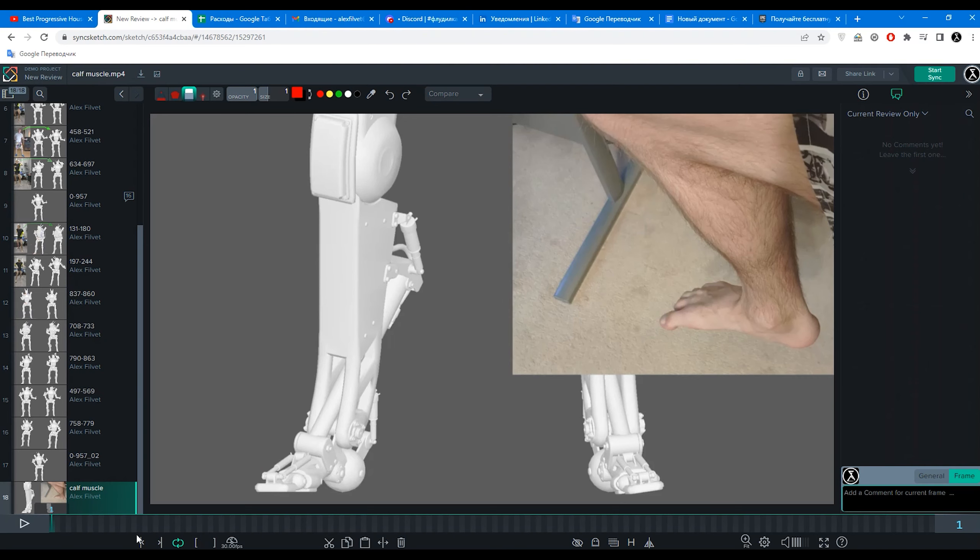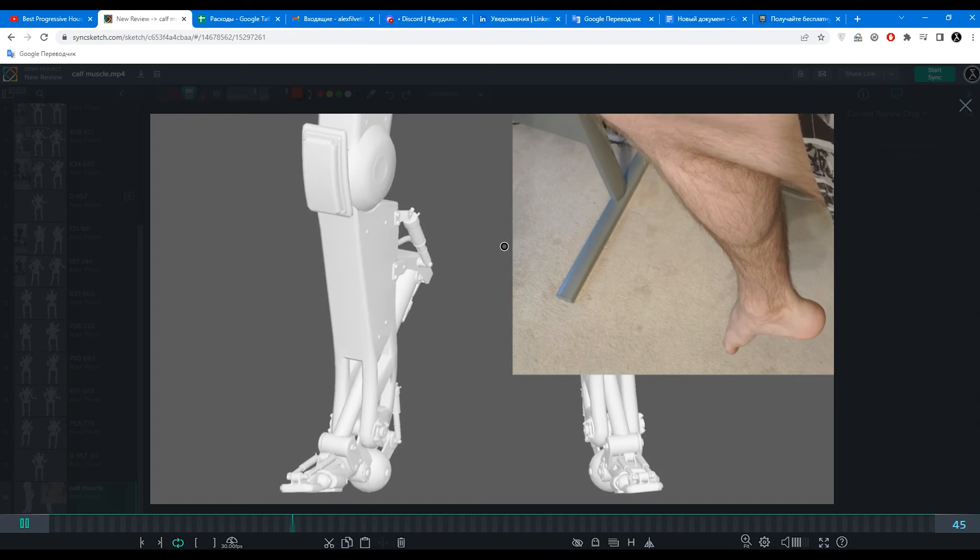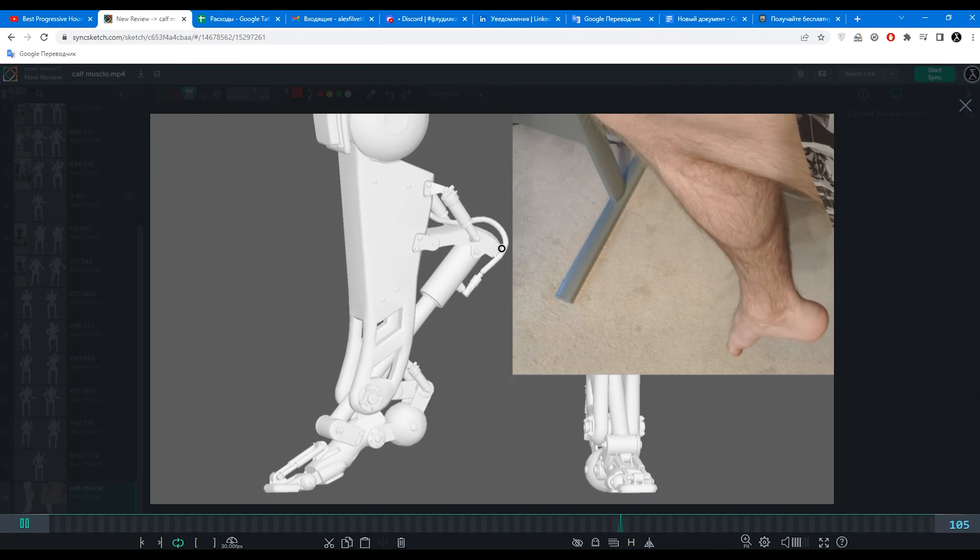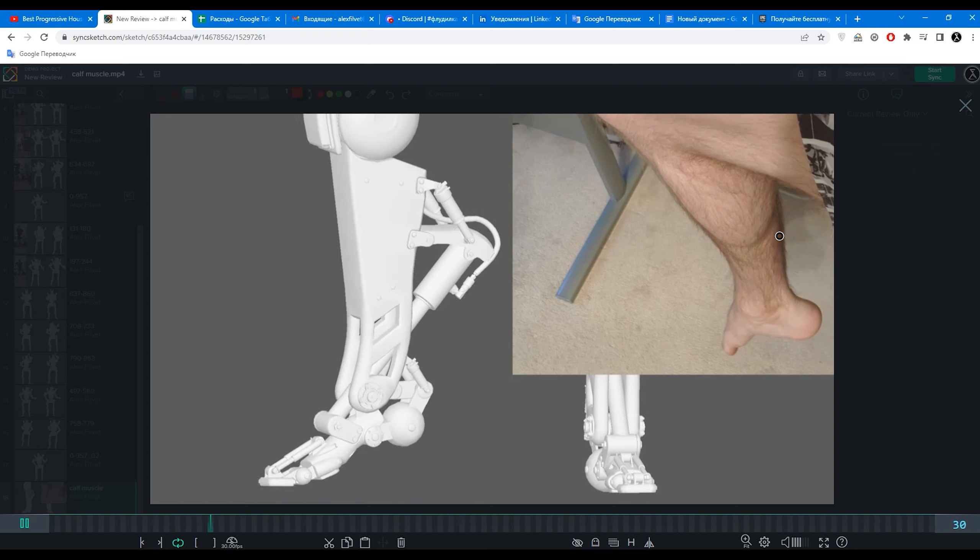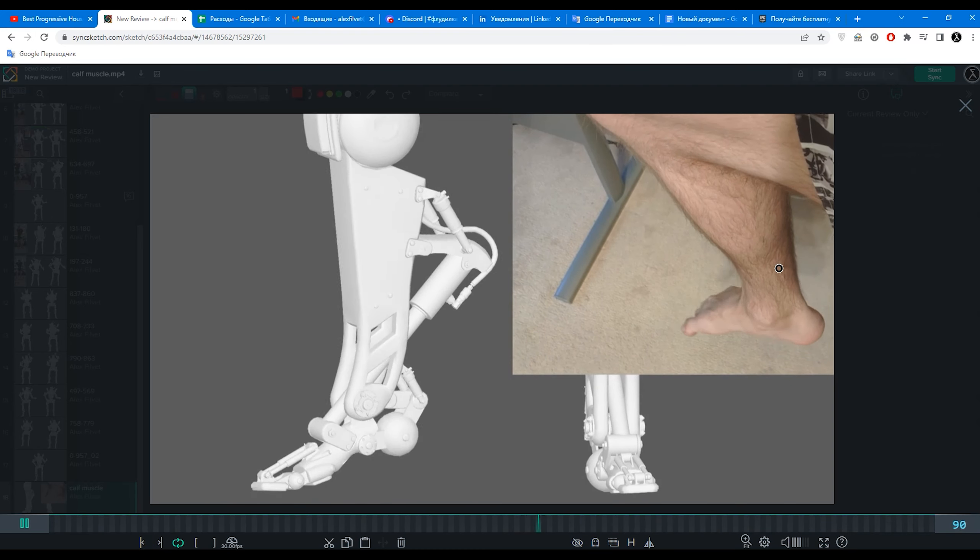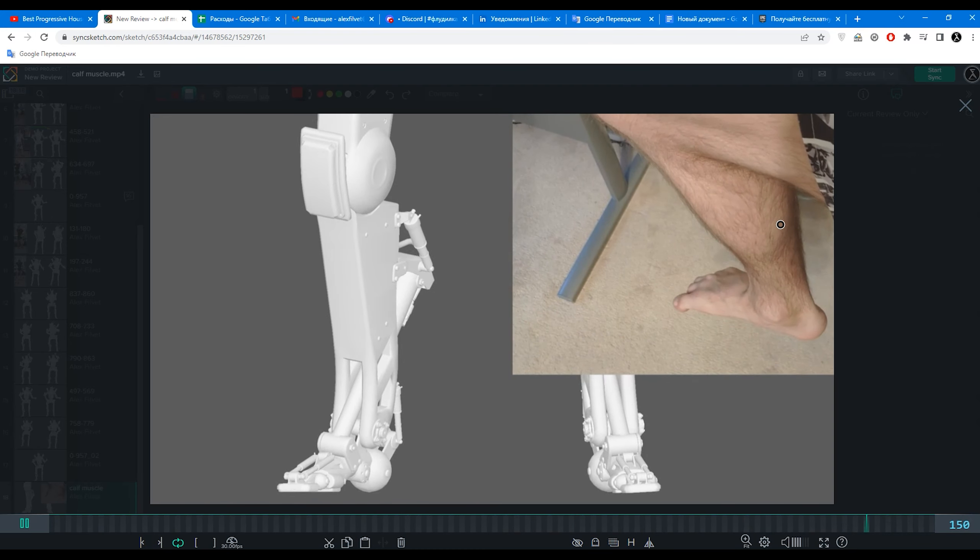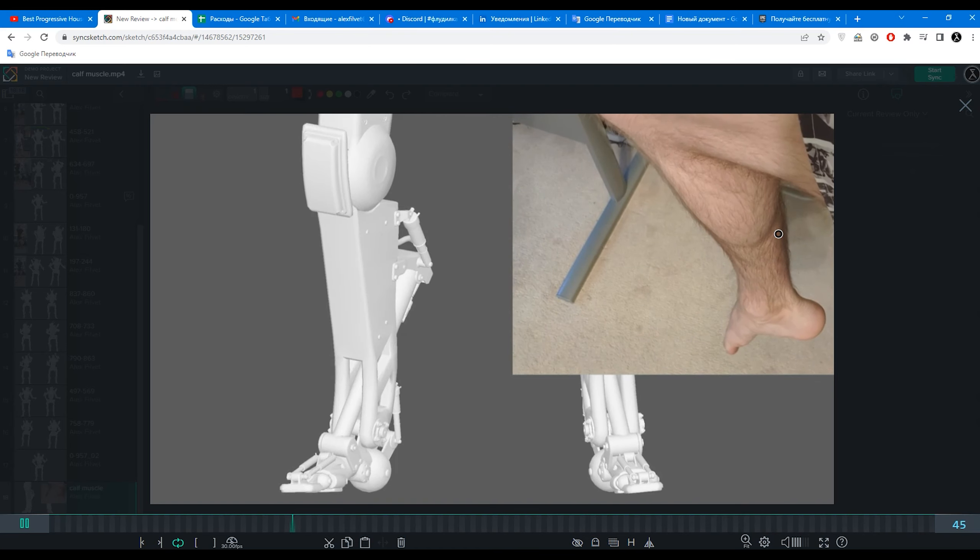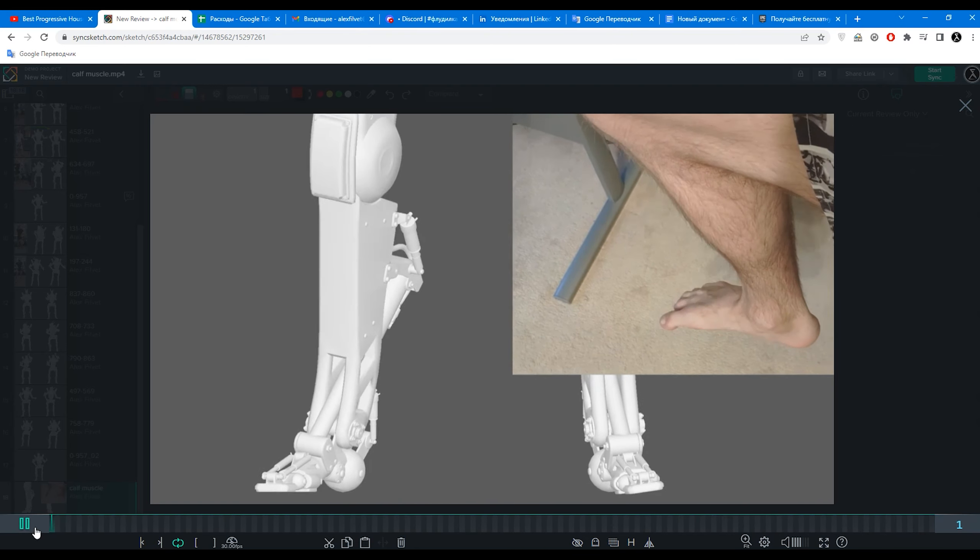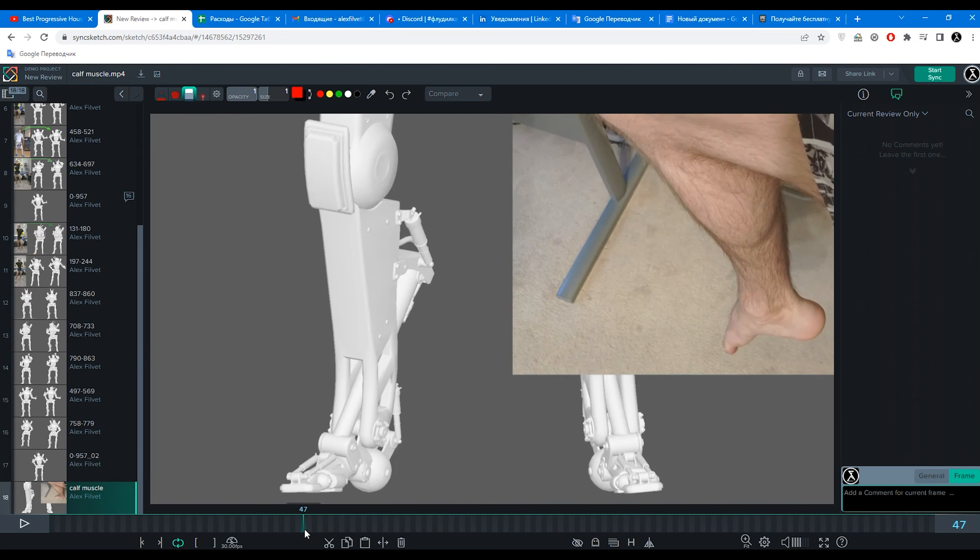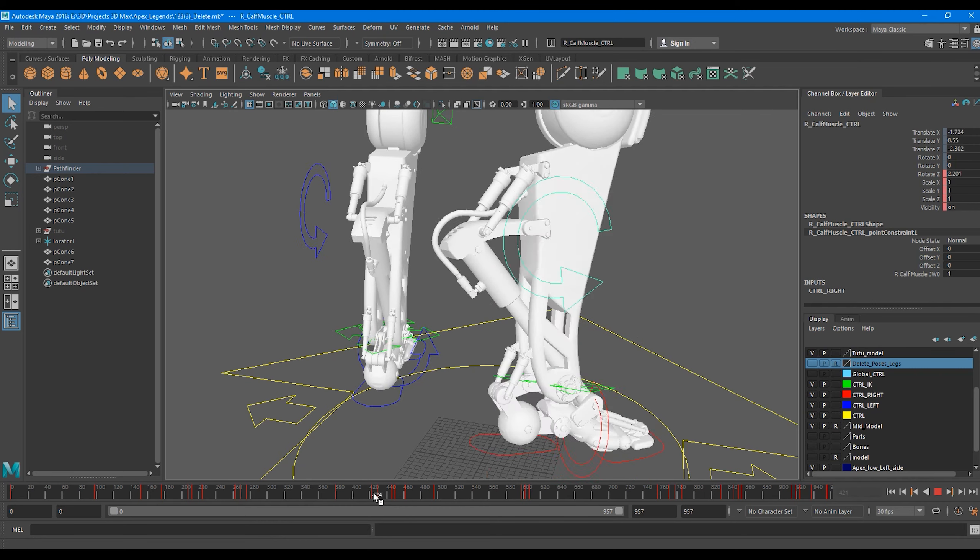And it will be more understandable if I show you this video. So you can see here that my calf muscle just rises up when we turn our foot like maximum in this position. So I did the same here.